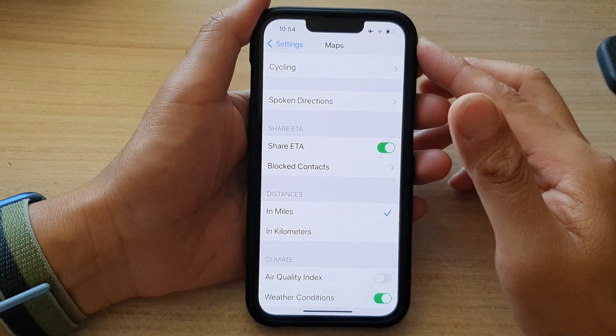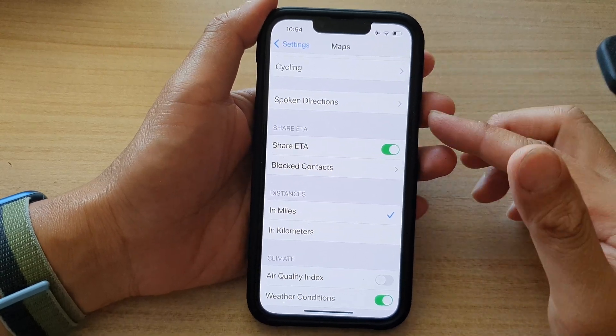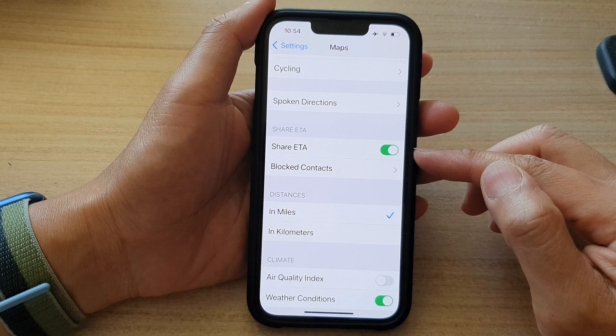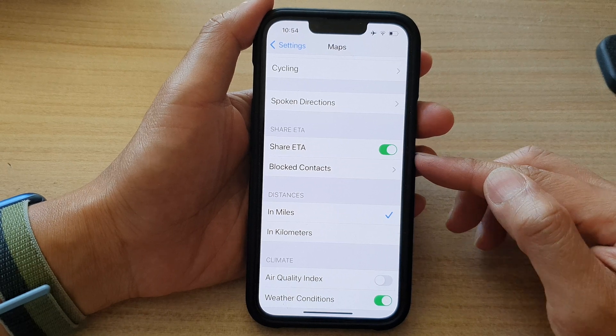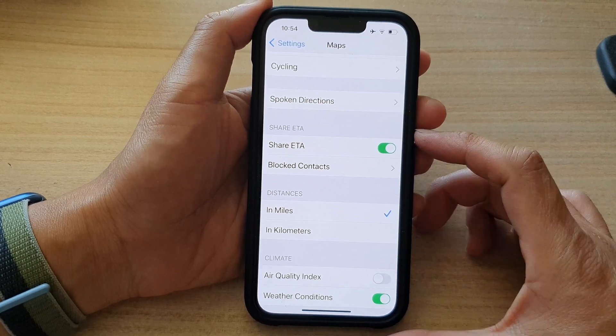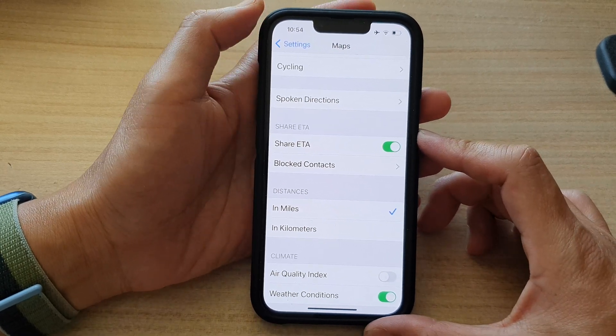Hey guys, in this video we're going to take a look at how you can enable or disable Maps Share ETA on the iPhone 13 series.